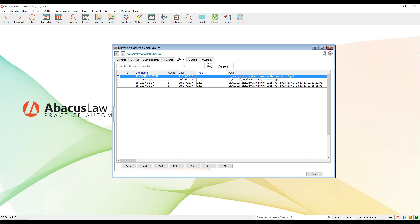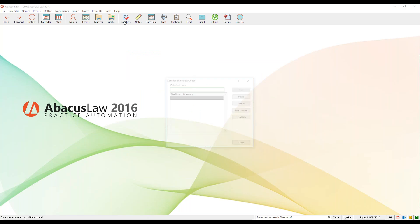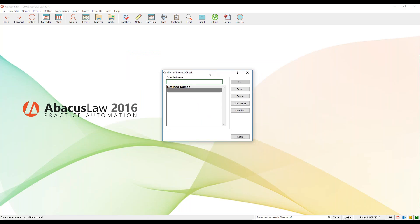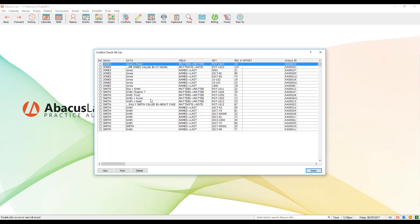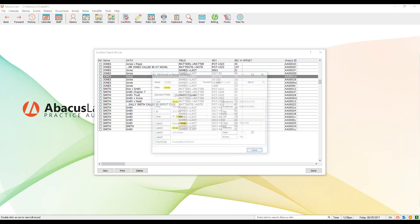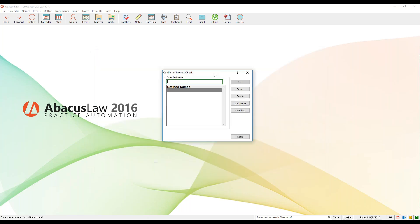If you need any help with linking documents, please check out the help guide — it will give you a rundown of how to do that. Quick recap: the conflict of interest checker is accessed via the Conflicts button at the top. Type in your last name, hit Enter — you can do additional names as well. Then click Run, which pulls up your hit list. Double-click on any hit to see more details.